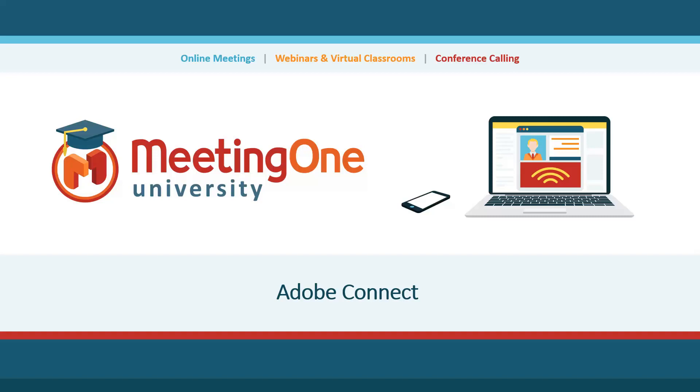Welcome to your Adobe Connect tutorial presented by MeetingOne University. In this section we are going to talk about the chat pod.